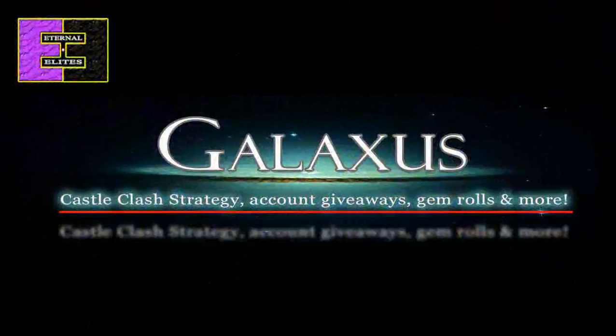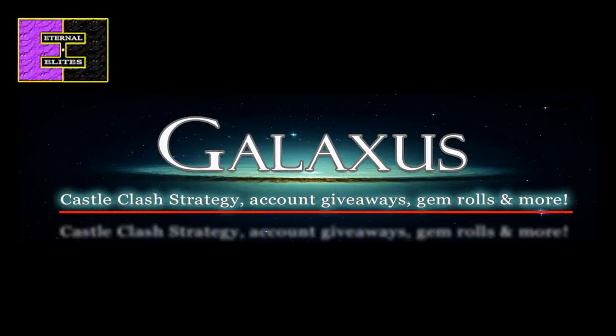Make sure that you like and subscribe and just keep on clashing guys. Until next time, Galaxus out.